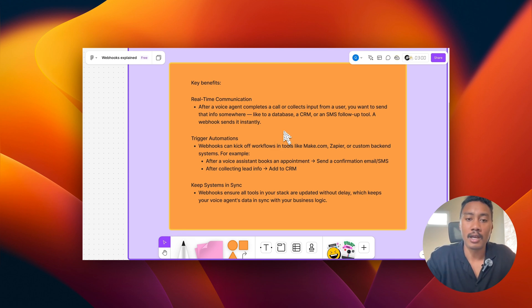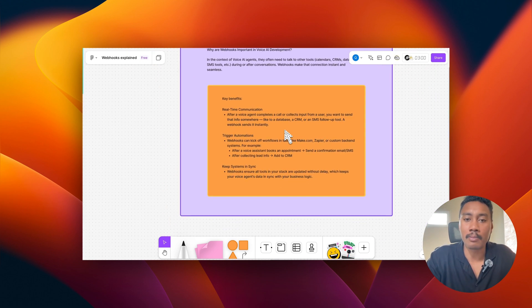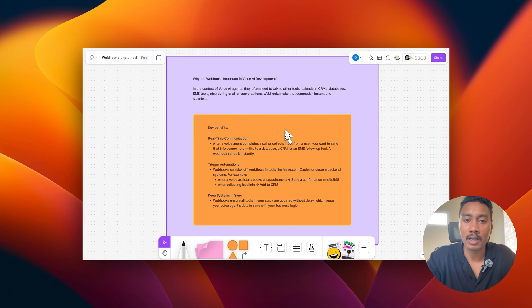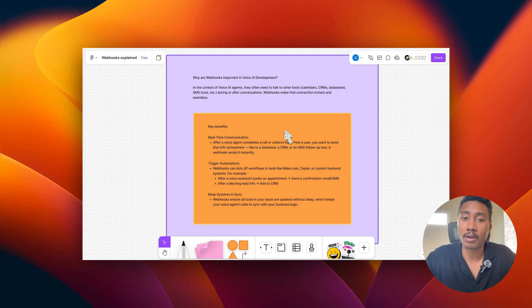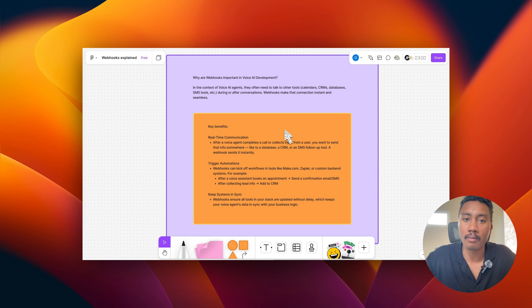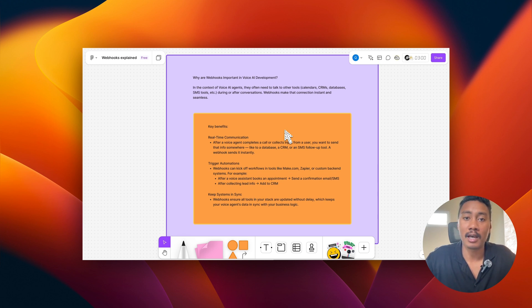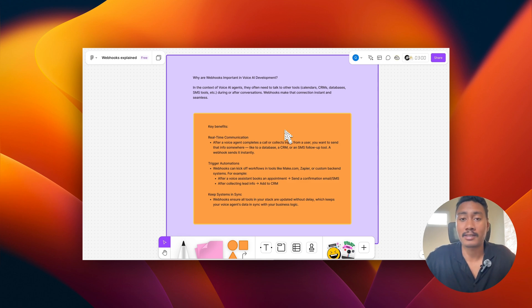So now that we kind of broke down in simple terms what webhooks are, let's jump over to an automation tool, make.com, and start exploring ways and some simple examples of how we can utilize webhooks to perform tasks.